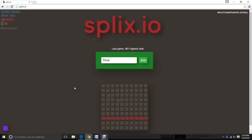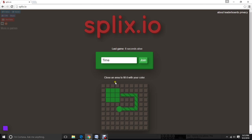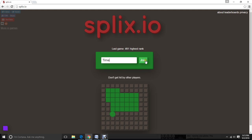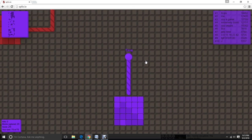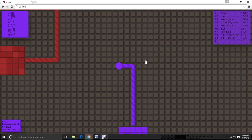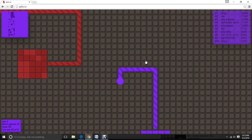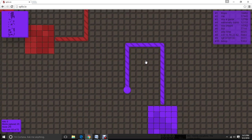What's going on there YouTube? TimeTower65 here and I'm back after a long first beginning of school and we're gonna start playing Splix.io.